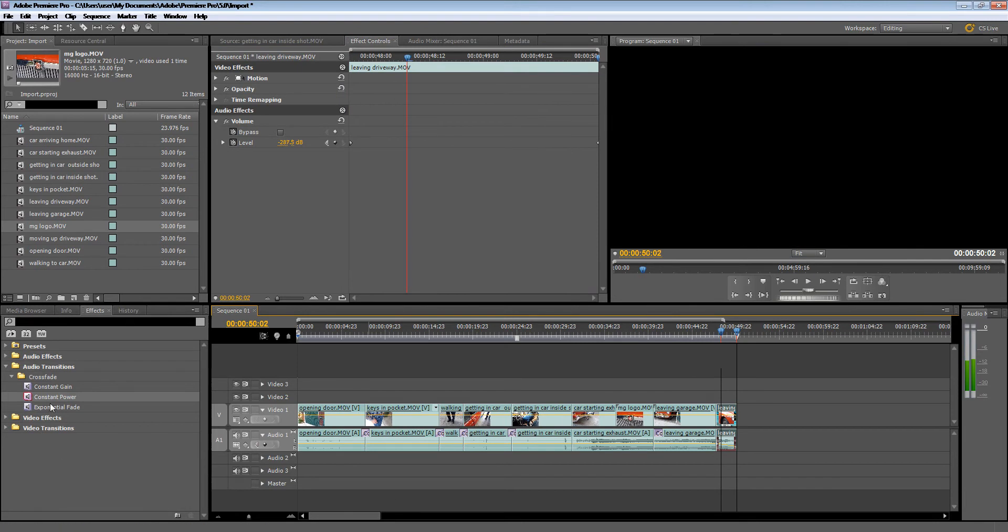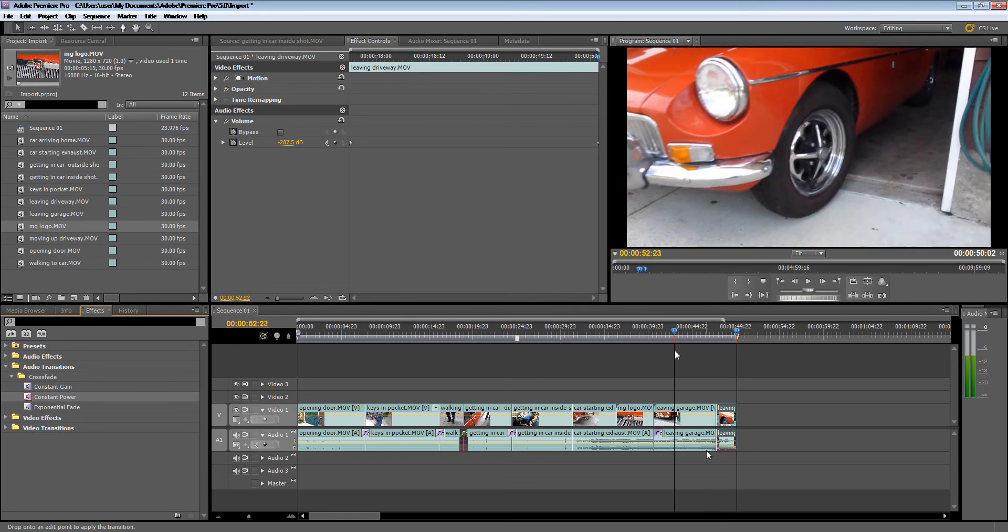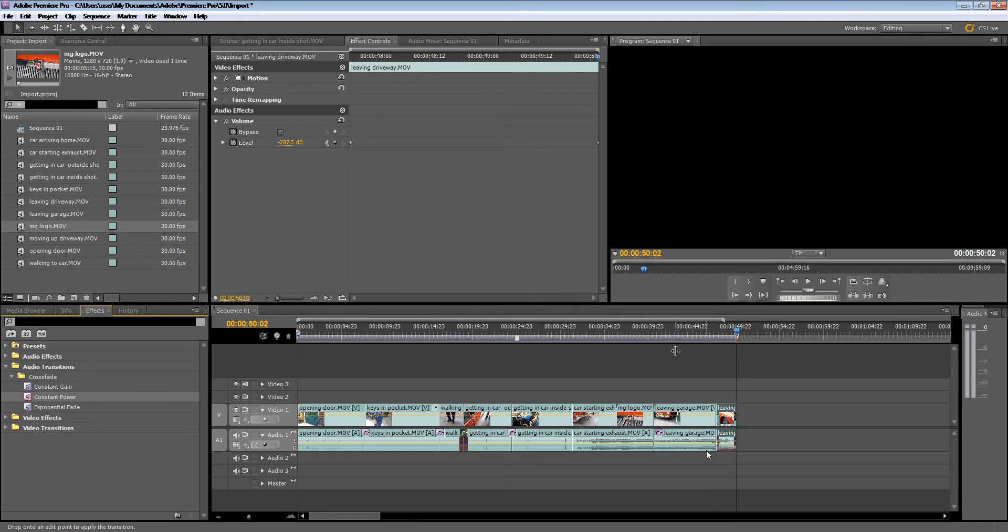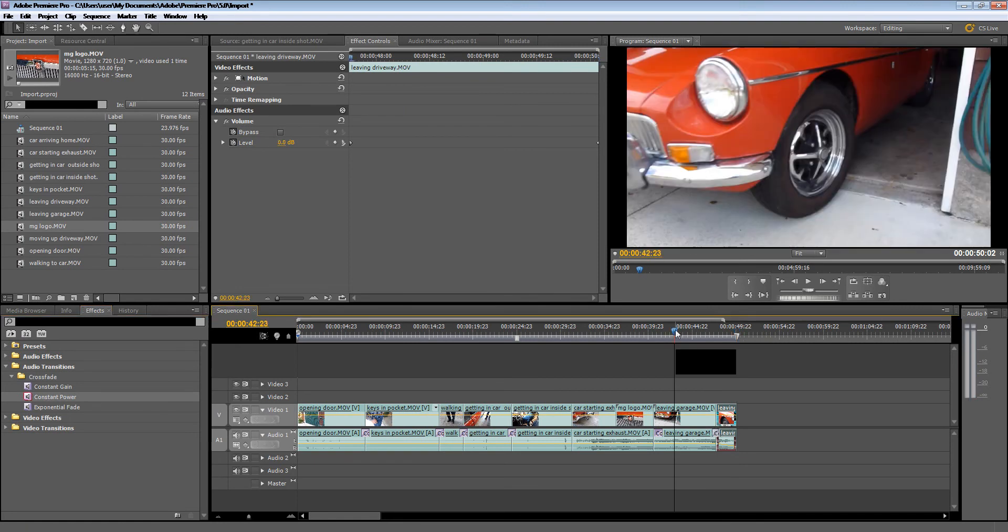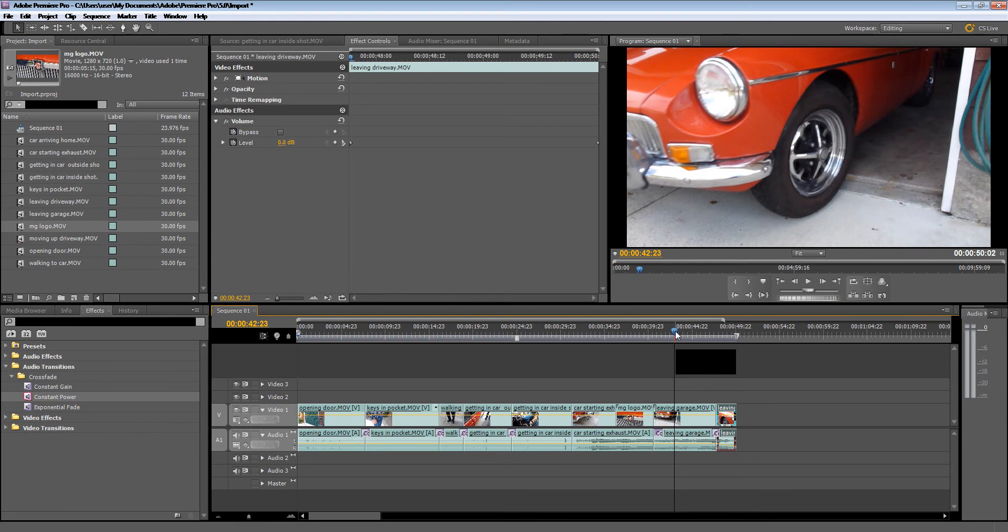We just need to add one more constant gain in here as well. Let's just play that one more time. And when you're editing, you've got to constantly rewind and keep playing it until you're really happy that it matches the storyboard and it's looking smooth.